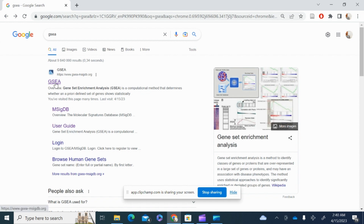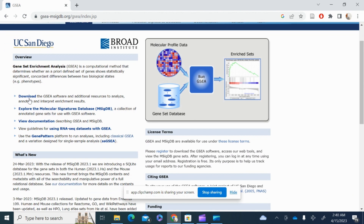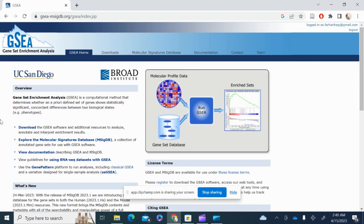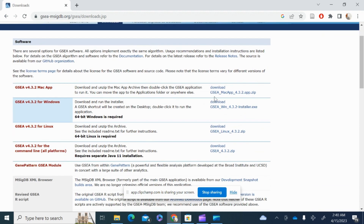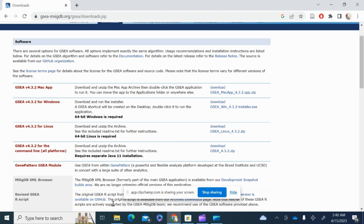First, let's see how you can download GSEA. Just go to the GSEA website — search for GSEA — and there's an option to download the software. If you have a login you can log in directly, otherwise you can register and download. There are different installers for different operating systems; here I'm working with Windows so I'll click that one and it will start downloading.